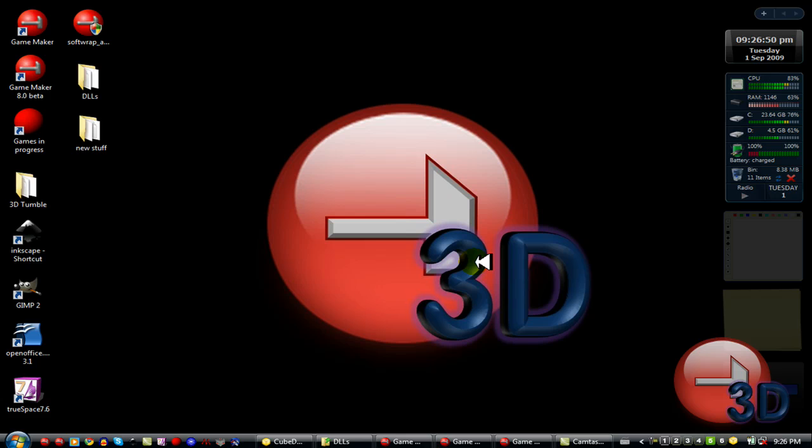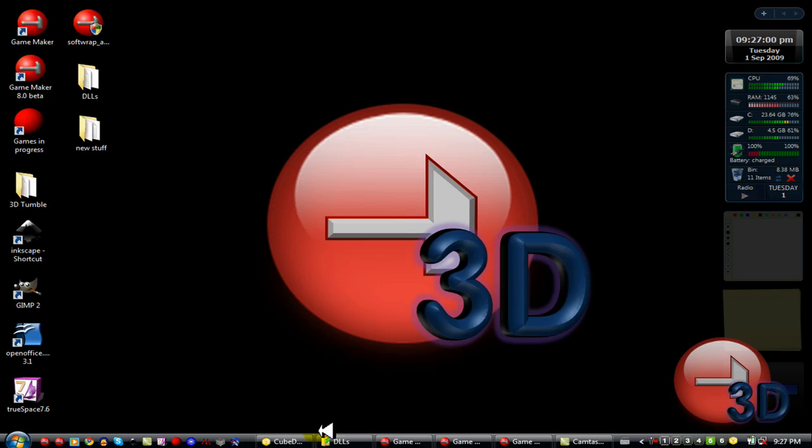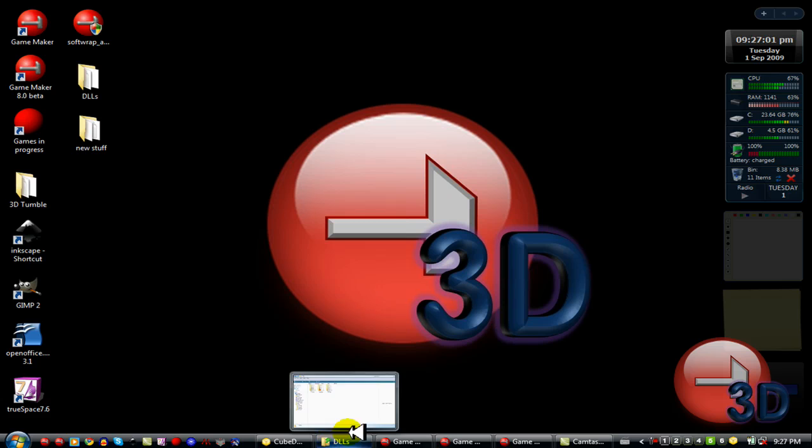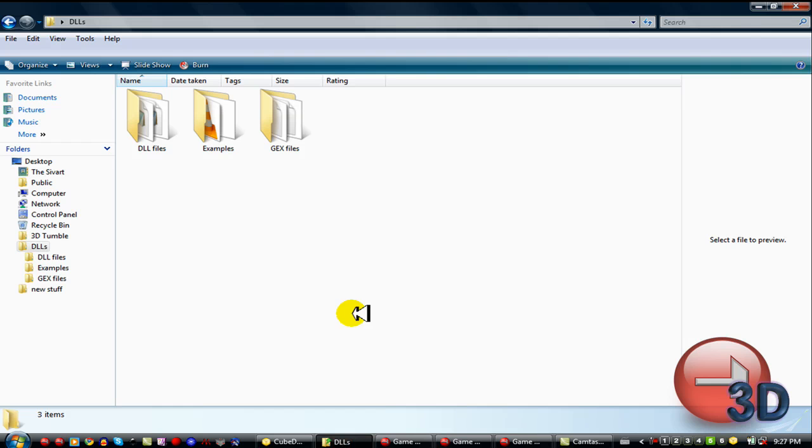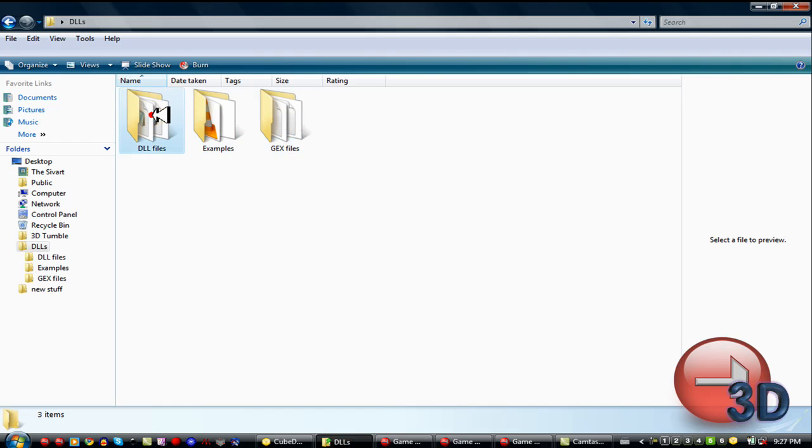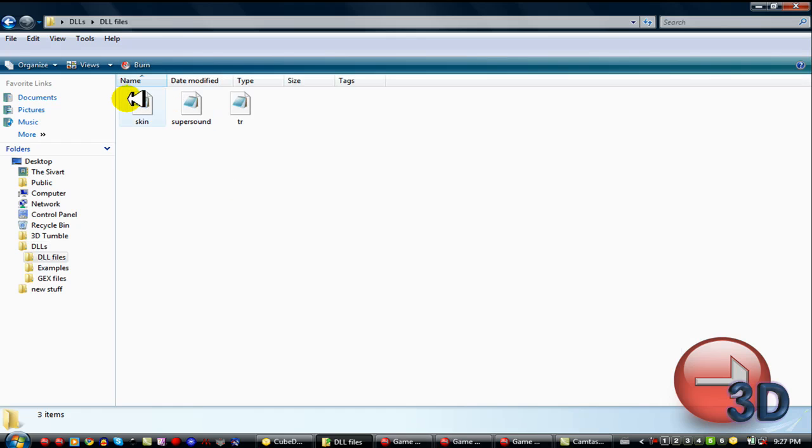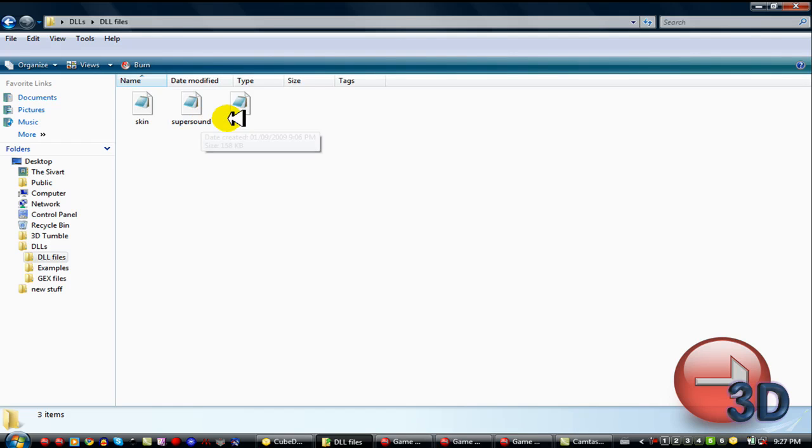What this one's going to teach you to do is how to use about three DLLs that I found were interesting. I may do more in the future, but for right now, let's just stick to three. The DLLs that I'm going to show you how to use are the Skin DLL, the Super Sound DLL, and the Transparent DLL.